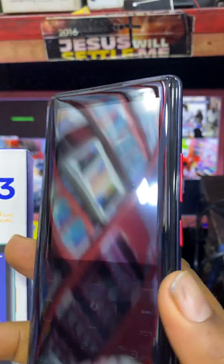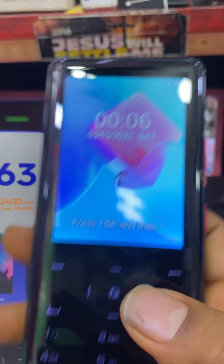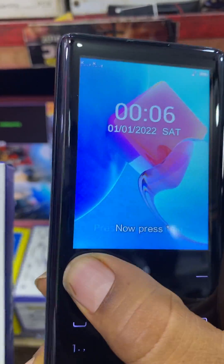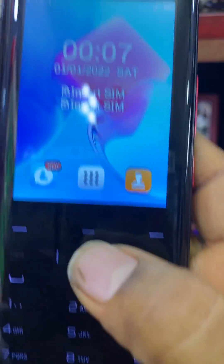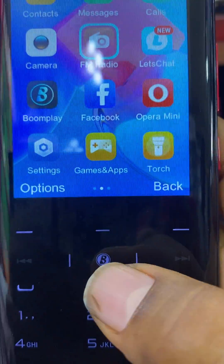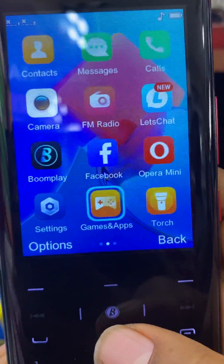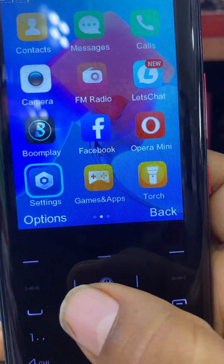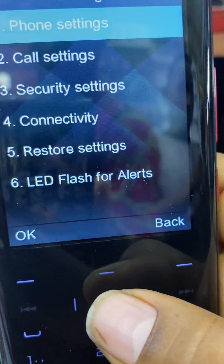If you want to reset information on the Techno T663, what you do is click on Menu, scroll down to Settings, then open it.